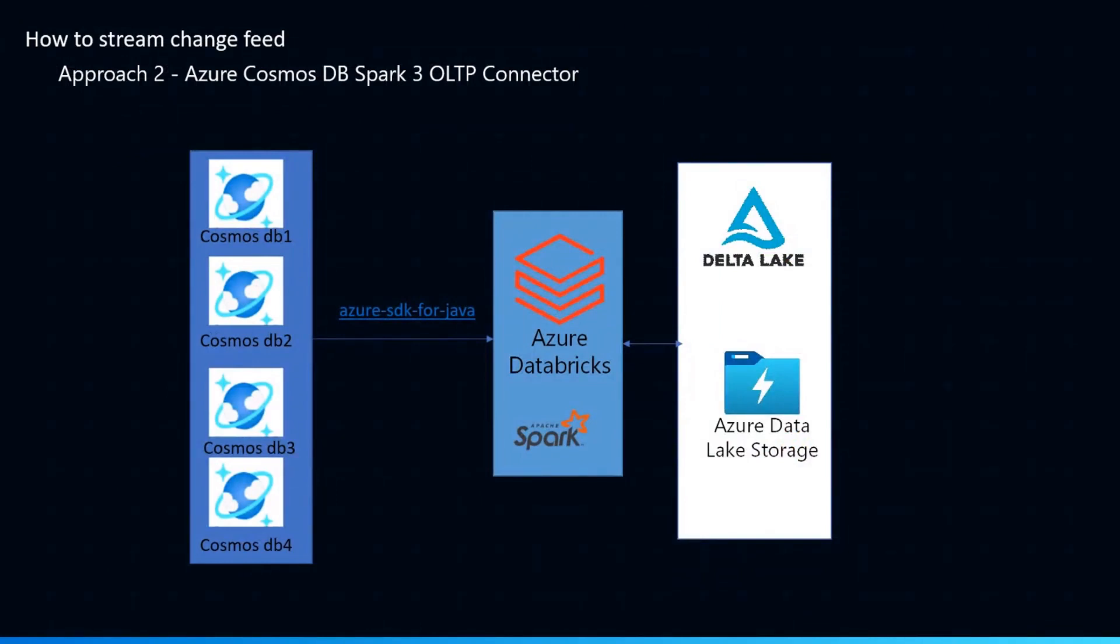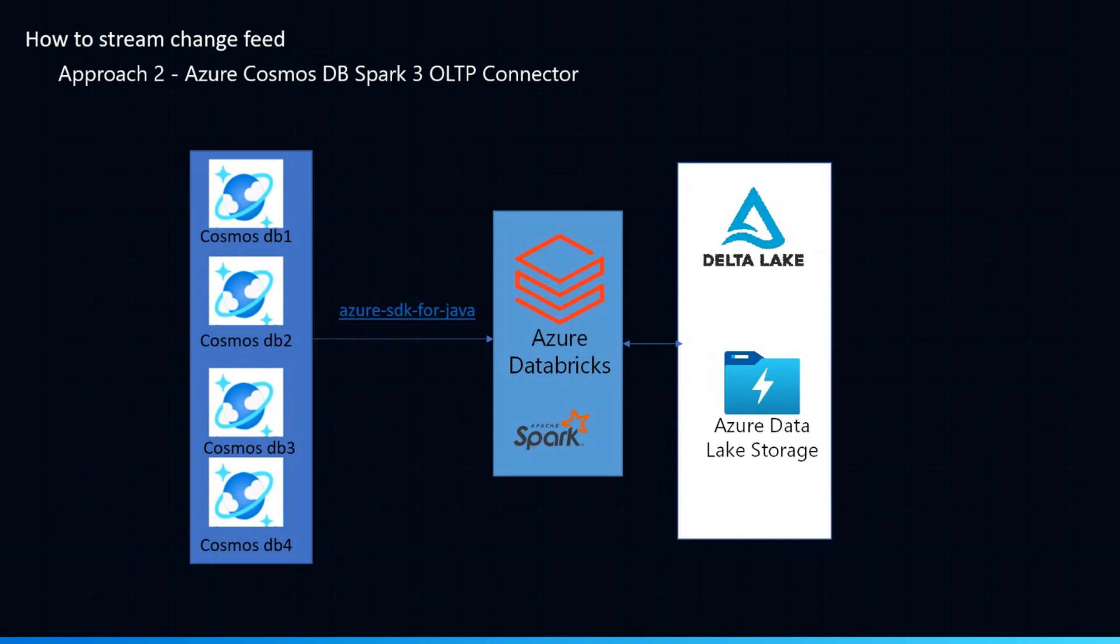You see this looks much simpler here, and we are using Azure SDK for Java, and Azure Cosmos DB Spark 3 OLTP connector is part of the Azure SDK for Java. So we can treat the change feed directly from Cosmos here, using this library, from Databricks, and store that data in ADLS.